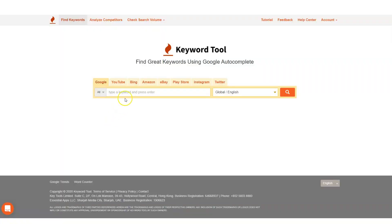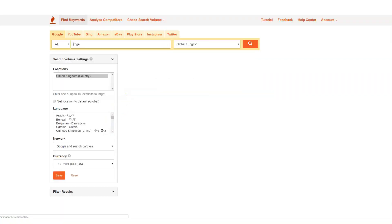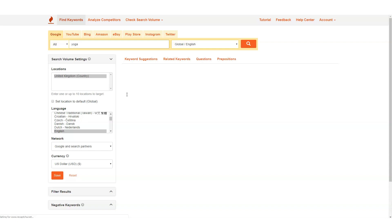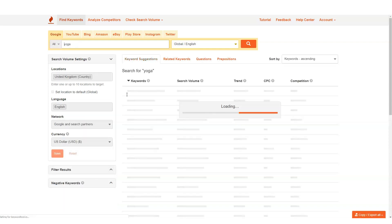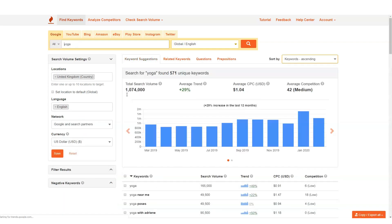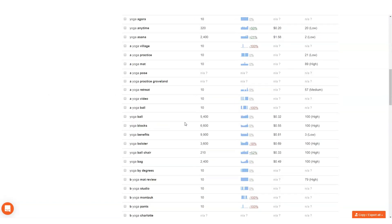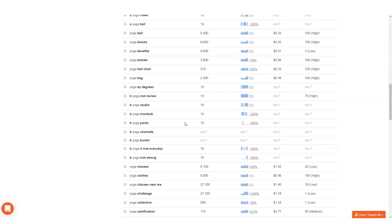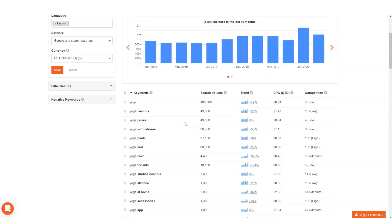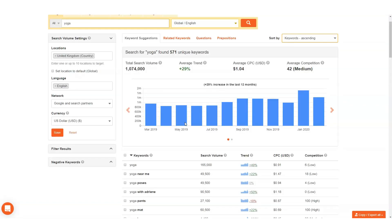Or you could use Keyword Tool to expand your keywords list. Keyword Tool Pro has amazing features including a question feature, preposition feature, and related keywords feature — all designed to help you expand your keywords list and dive deeper into what is important.